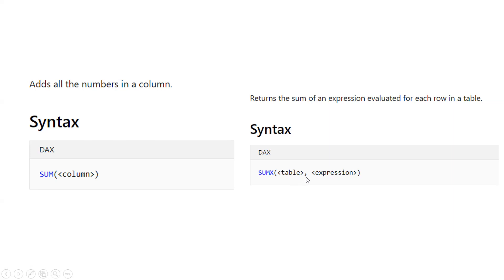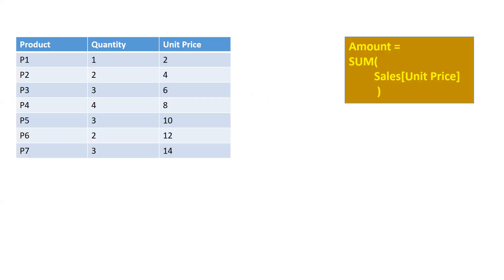Let's see how it works in the backend. So here we have one small table: Product, Quantity, and Unit Price. And the formula for the SUM is SUM of Sales[Unit Price]. So Unit Price is a column in a Sales table.